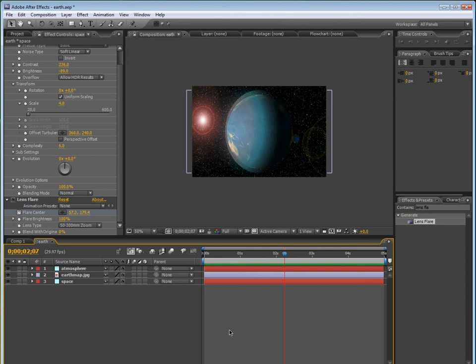So we can drag this to outside of the composition, go to the beginning of the timeline, and then keyframe the flare center, and then go to the end of the timeline, and maybe drag it just like up to here. So now I'm going to render it out.